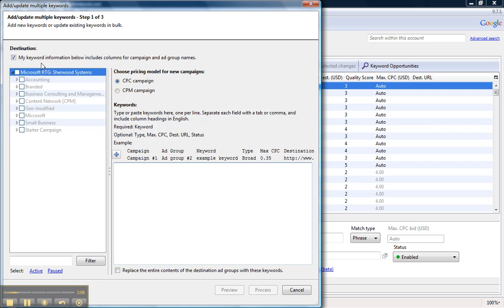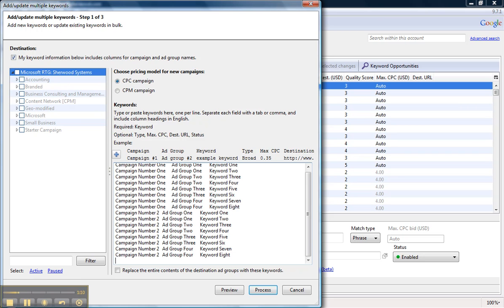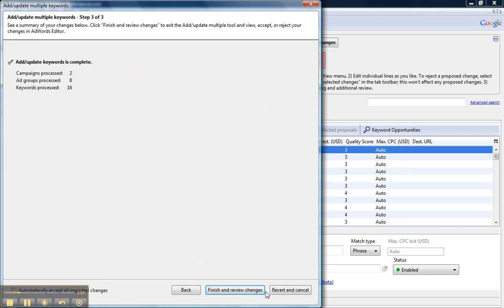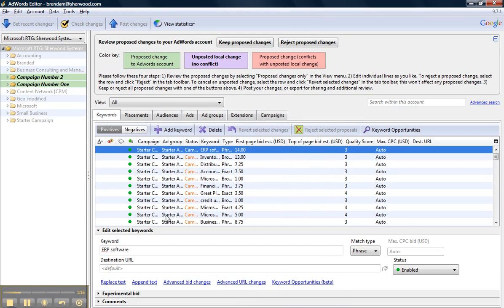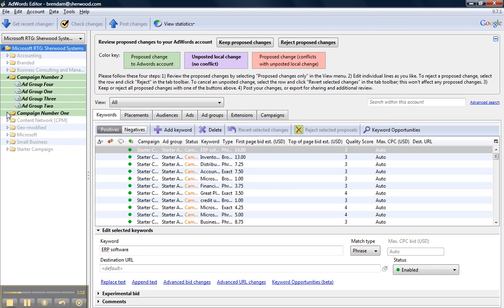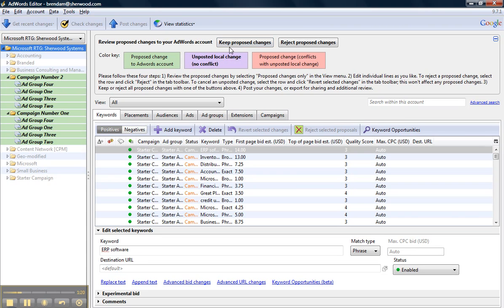I'm going to ensure that this checkbox is selected, and then paste directly into this box and click Process, Finish and Review Changes. And if all of this looks good, which it does, I'm going to go ahead and click Keep Proposed Changes.